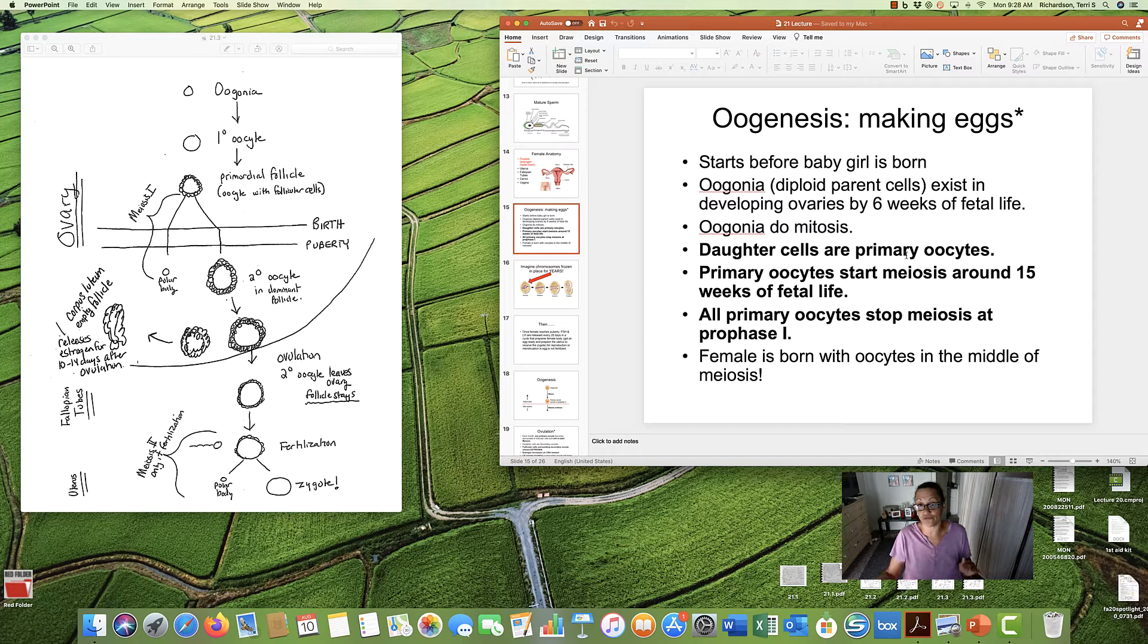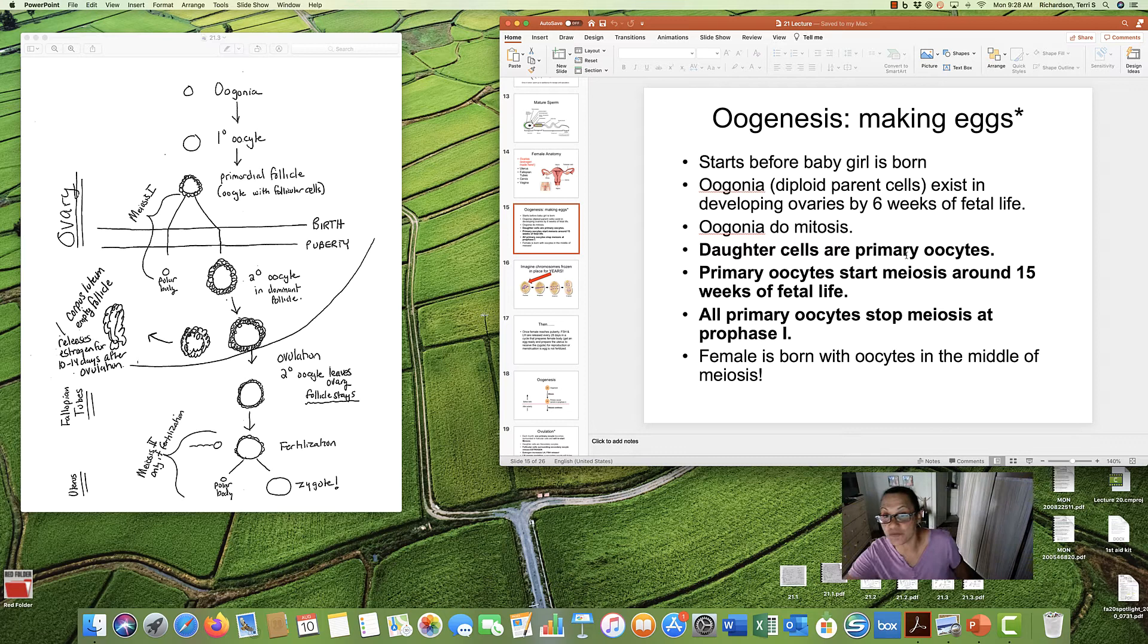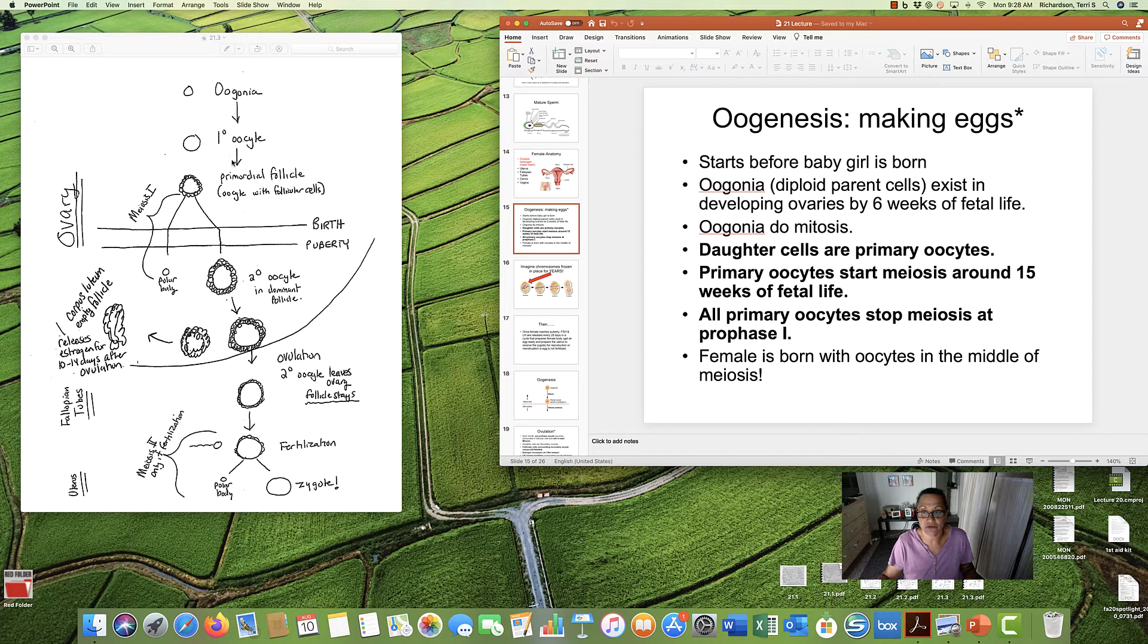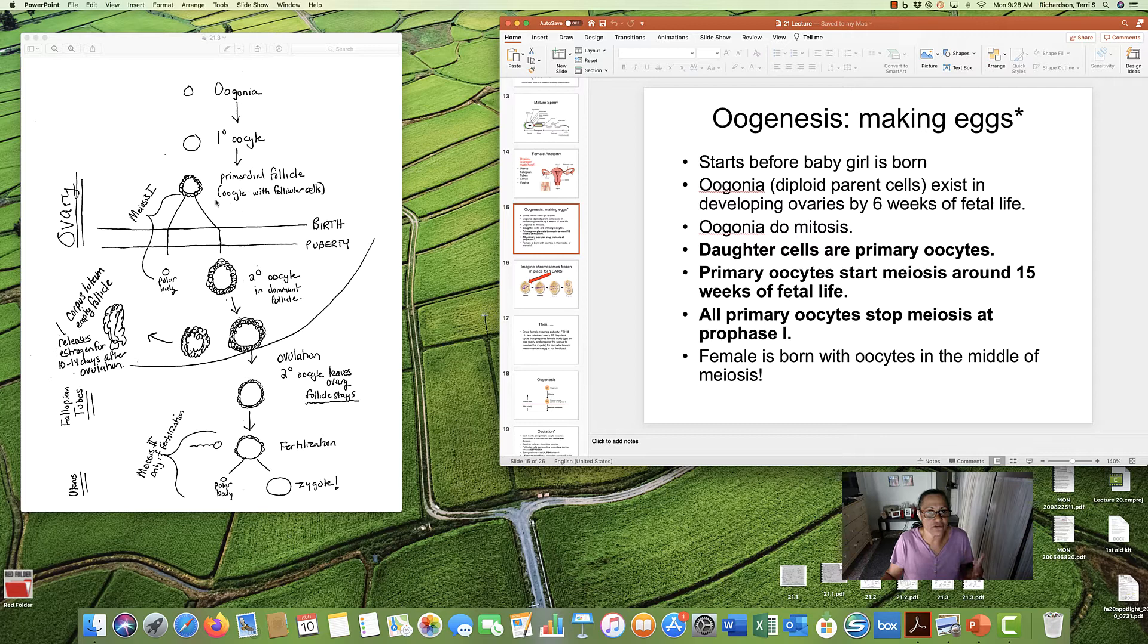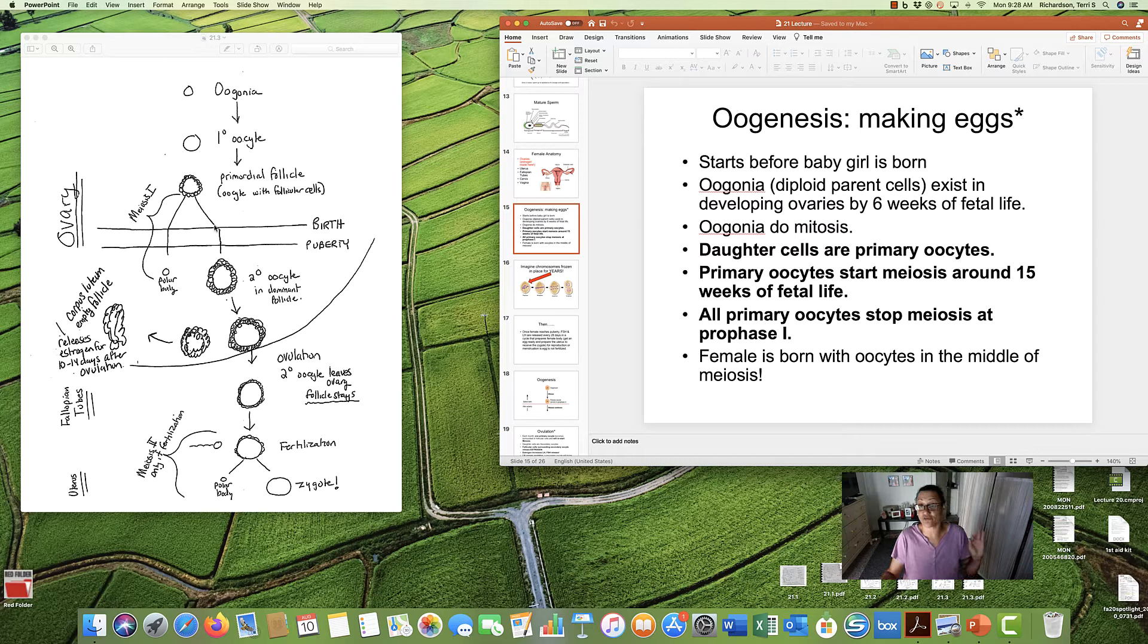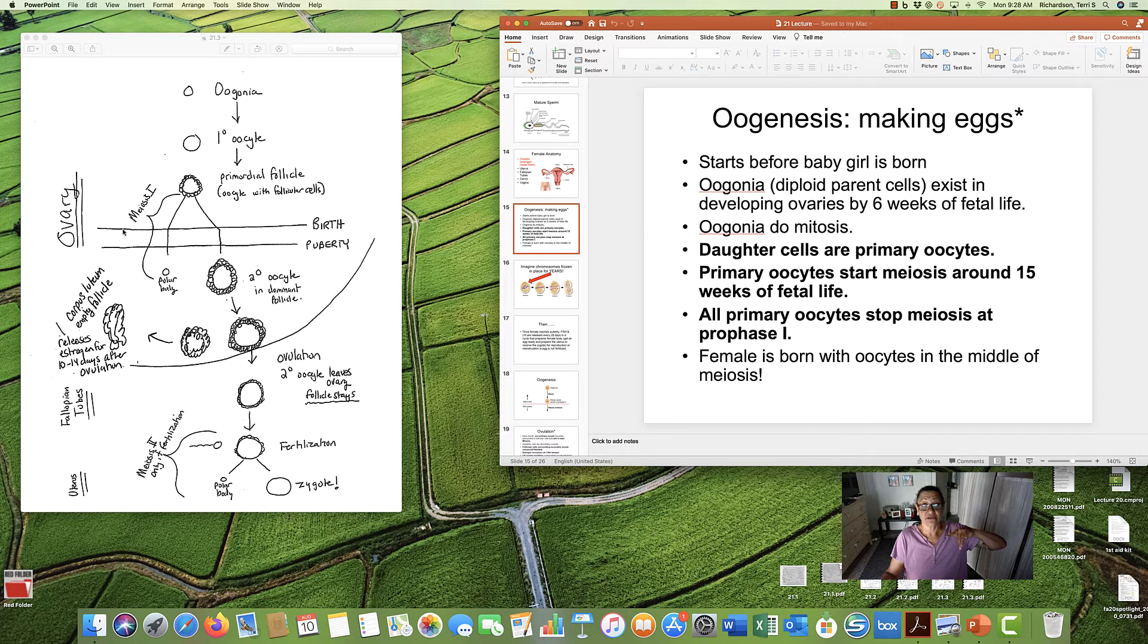I didn't show it here because this picture is more complex. But the oogonia will do mitosis. And then we will have primary oocytes, the daughter cells. Primary oocytes. Just like with the sperm, the names change as the process happens. Now, these primary oocytes will turn into these primordial follicles, meaning it's the oocyte and these follicular cells begin to grow around it. And then these primordial follicles will start meiosis 1. Start meiosis 1. But then they freeze. They stop.